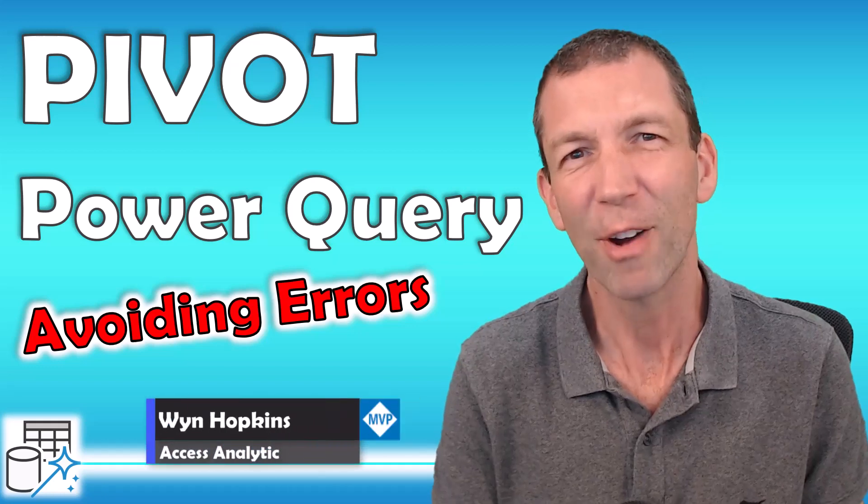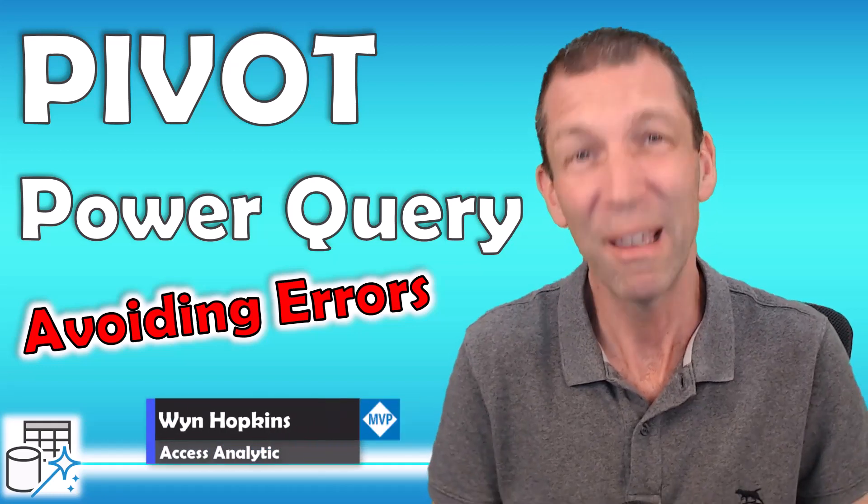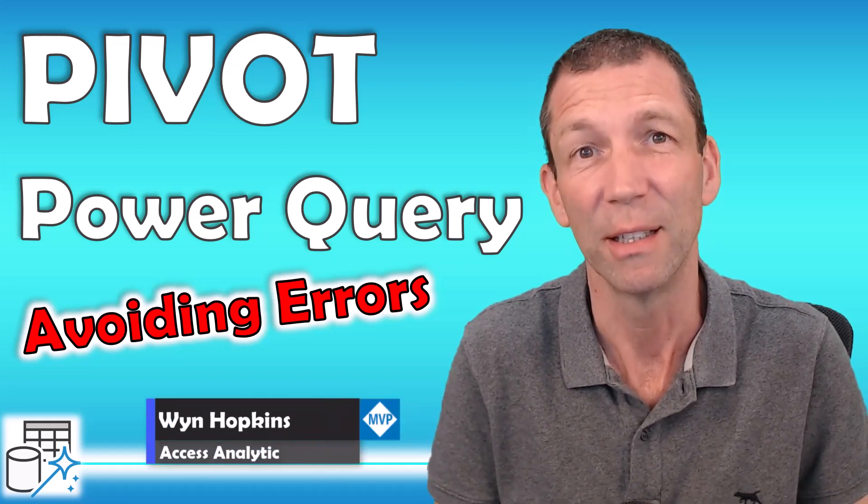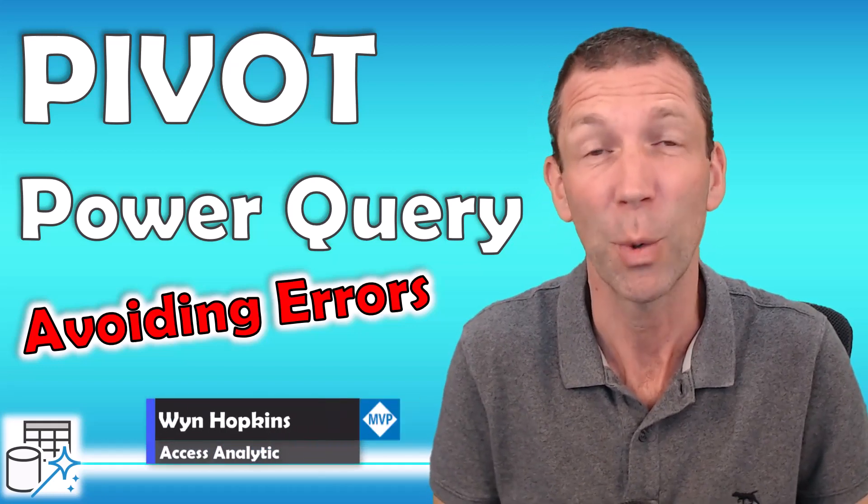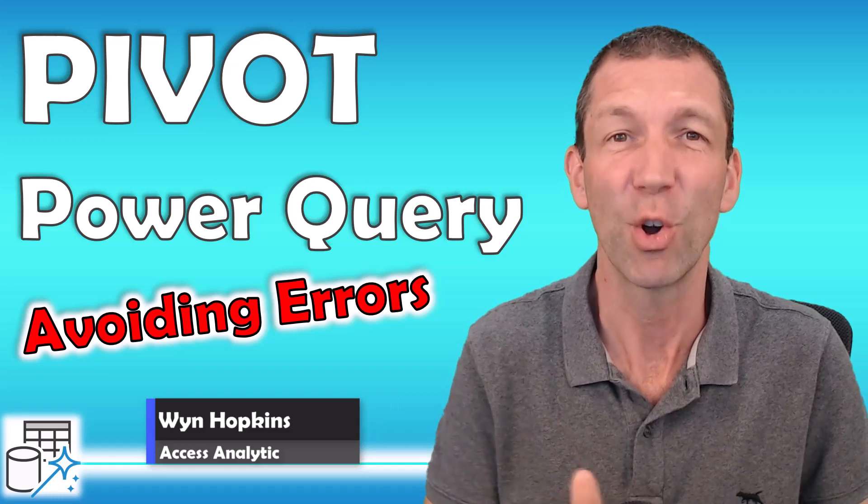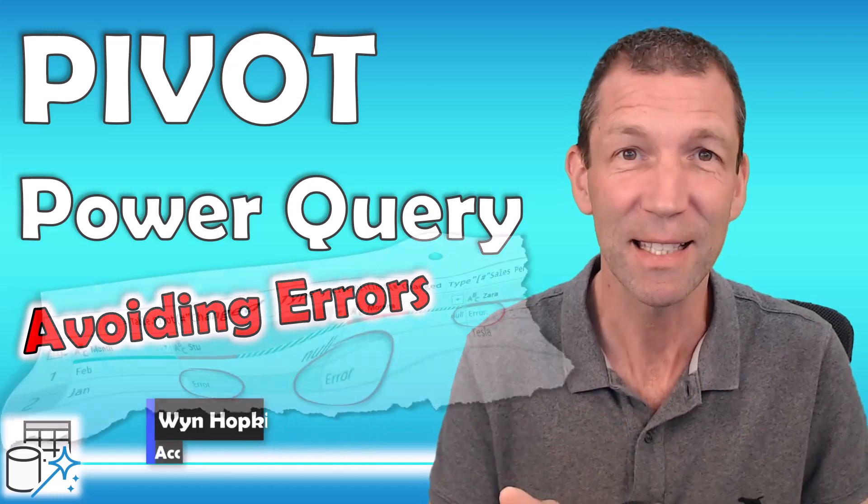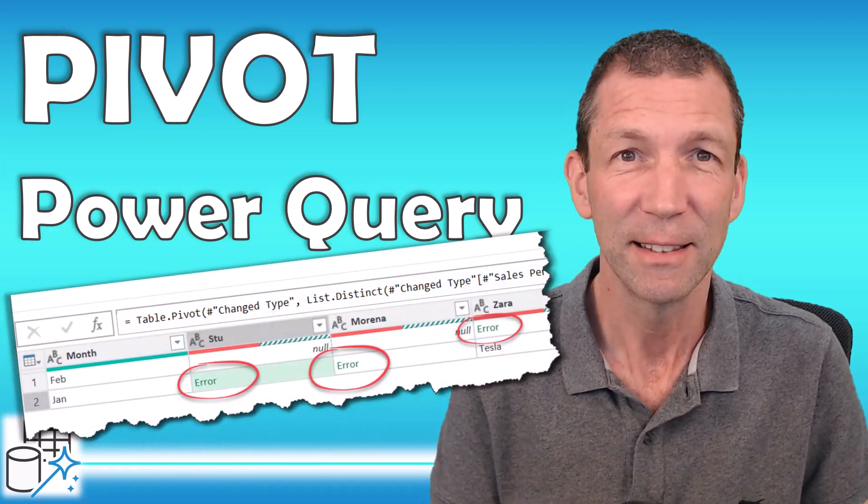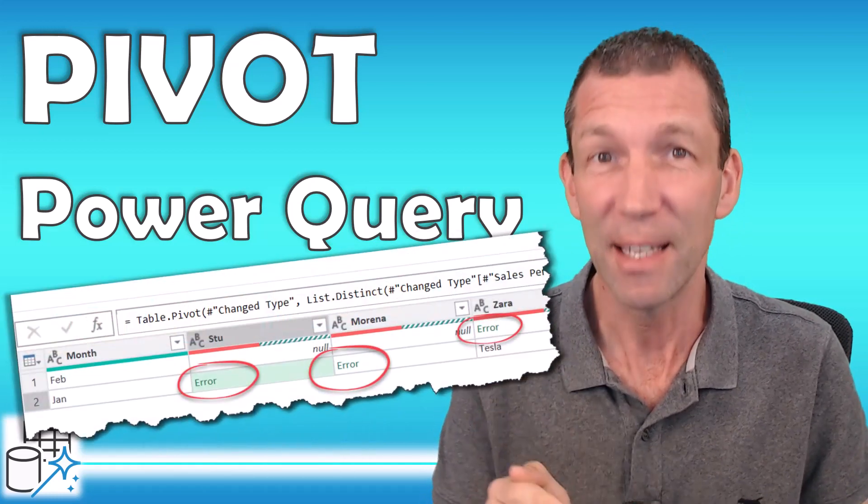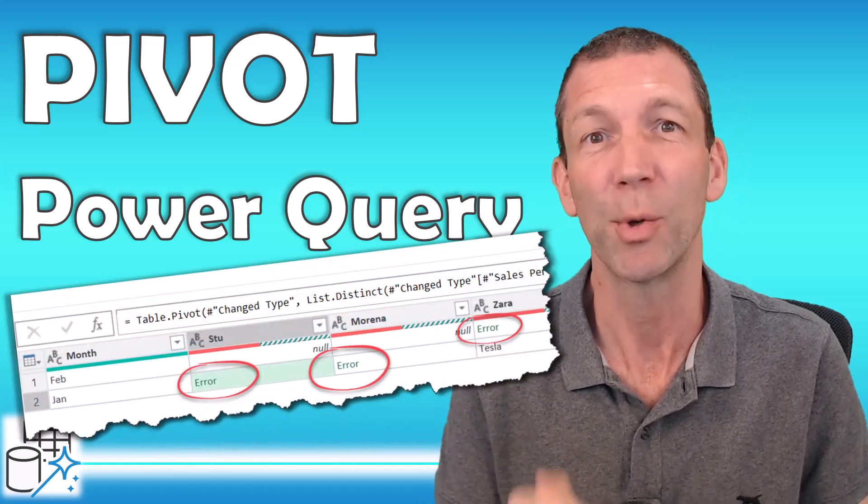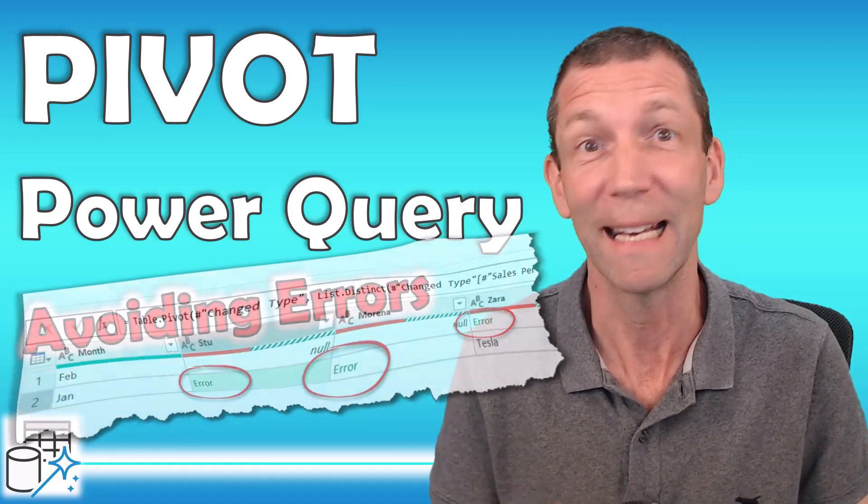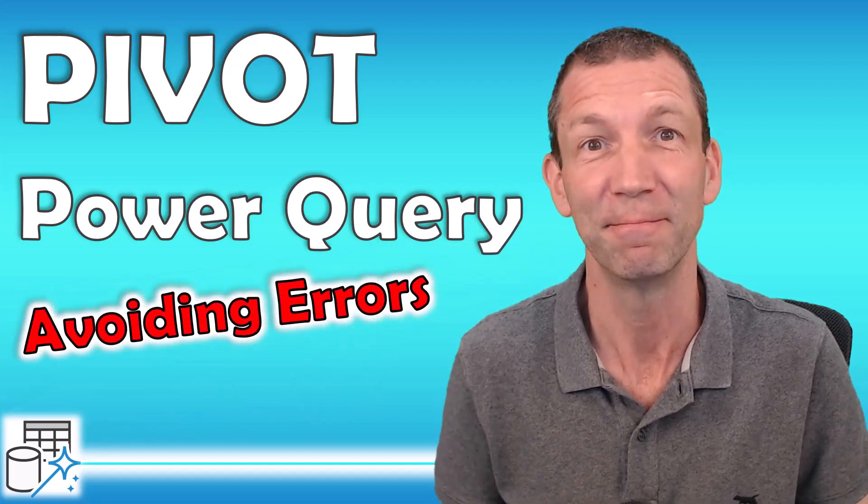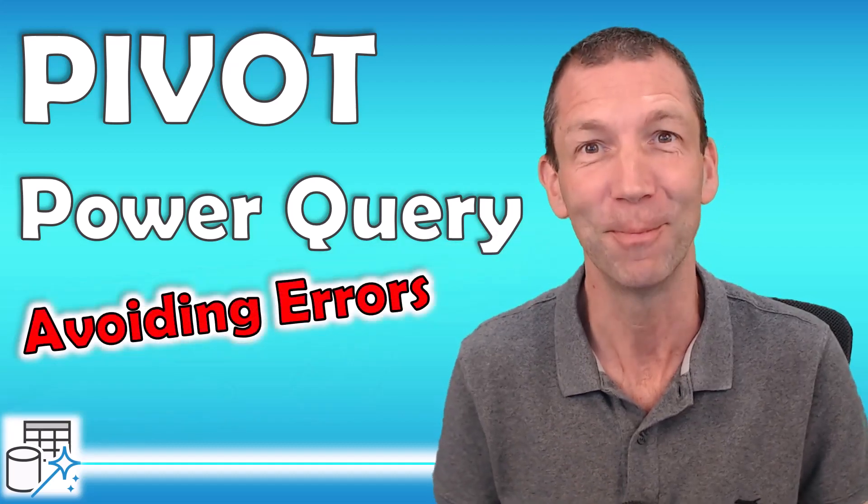If you've ever tried to use the pivot feature in Power Query and you've got something like this, then this video will help you understand why and how to fix it. Let's go!